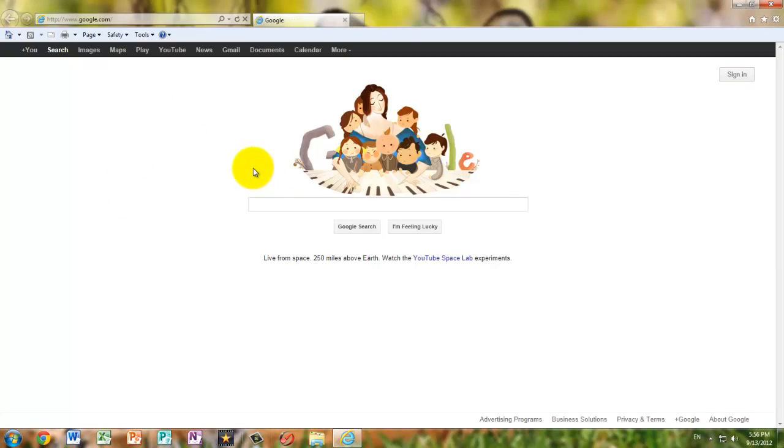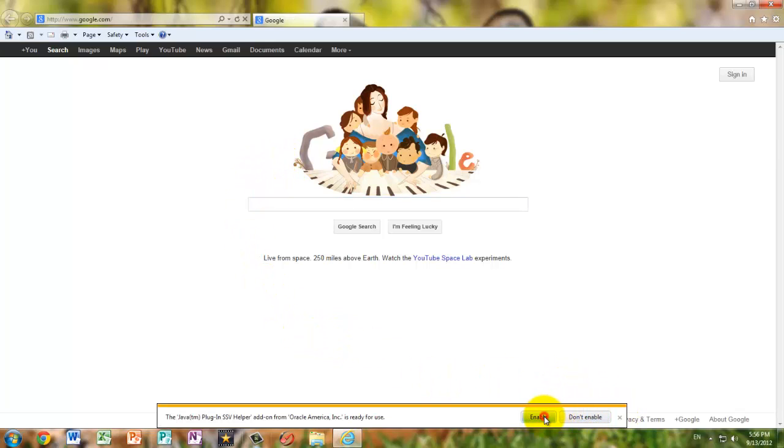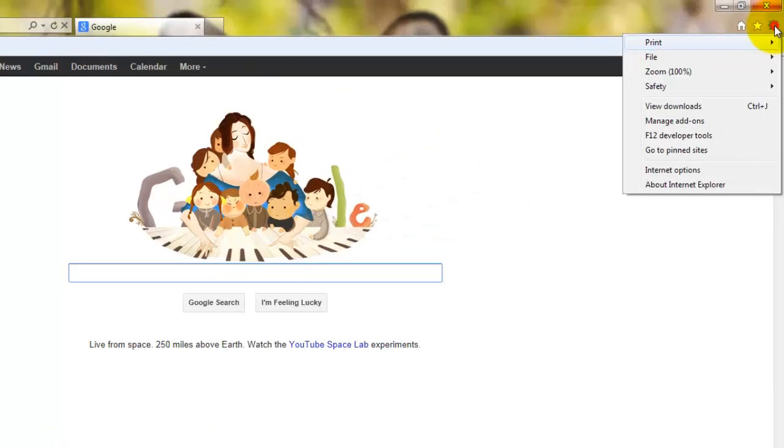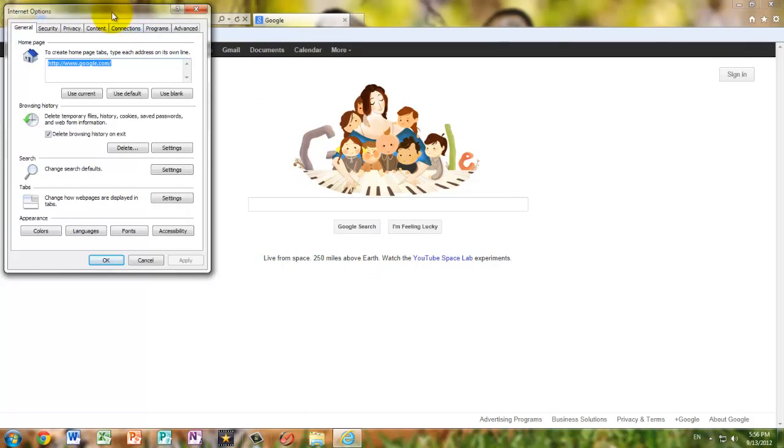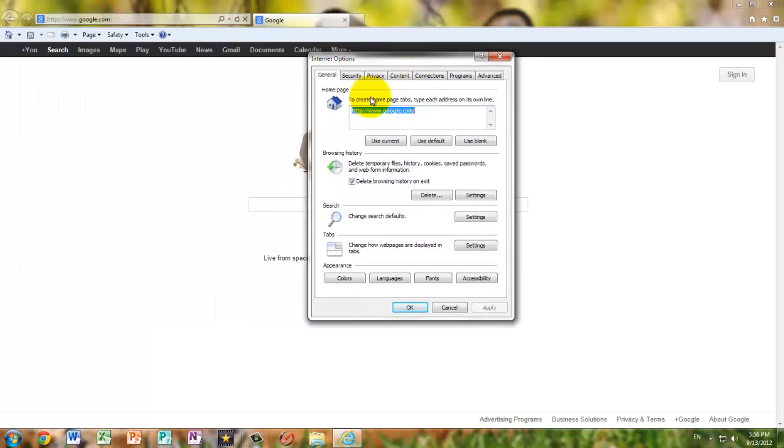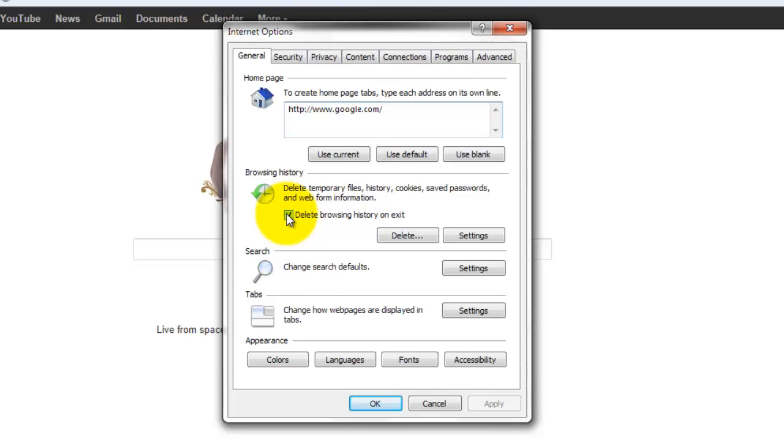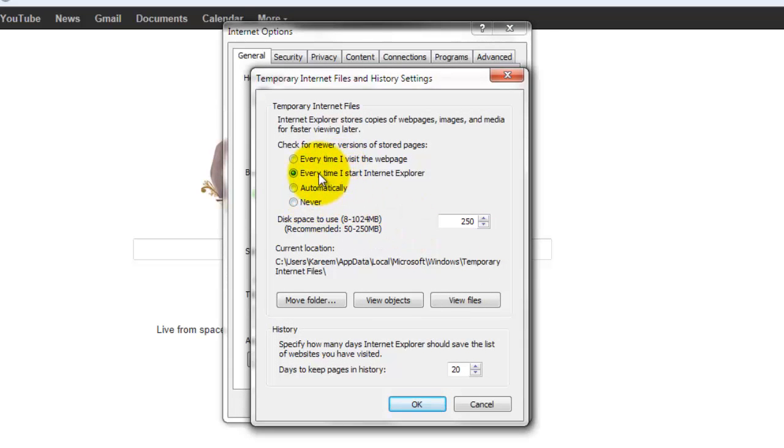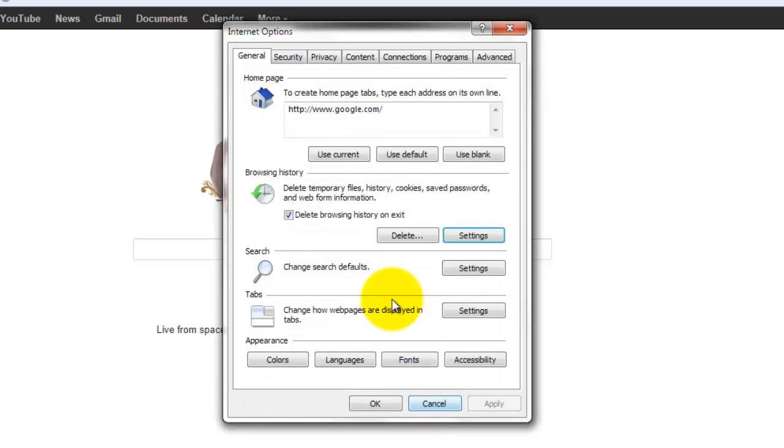So I opened up Internet Explorer. And what I'm going to do is go to Internet Options. And preferably only have one home page, so it's much better to load only one page than five pages when you start up Internet Explorer, obviously. What you want to do is delete browsing history on exit, and settings, and select every time I start Internet Explorer.